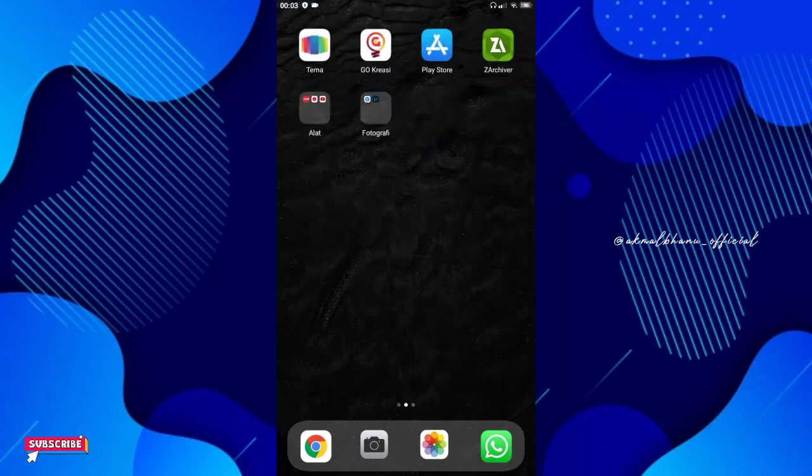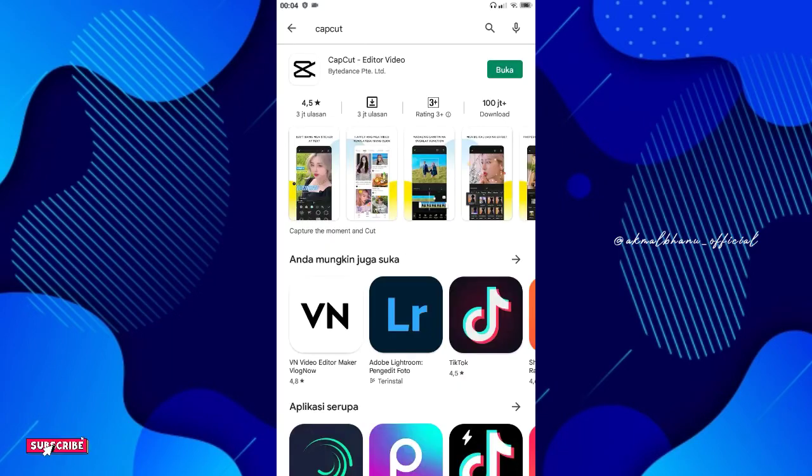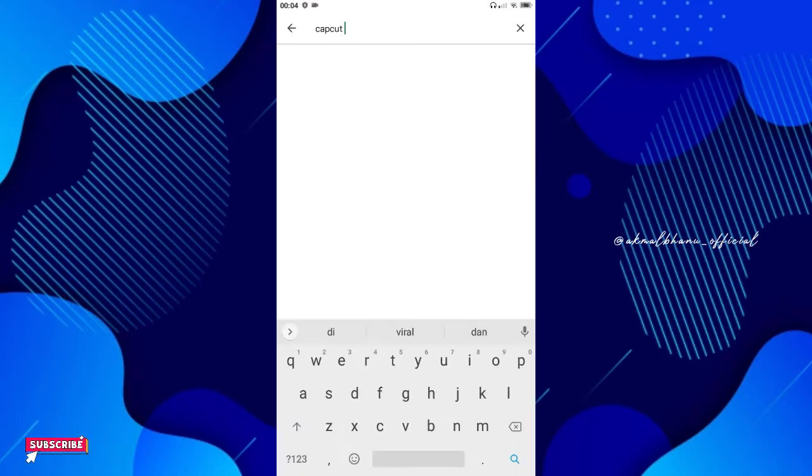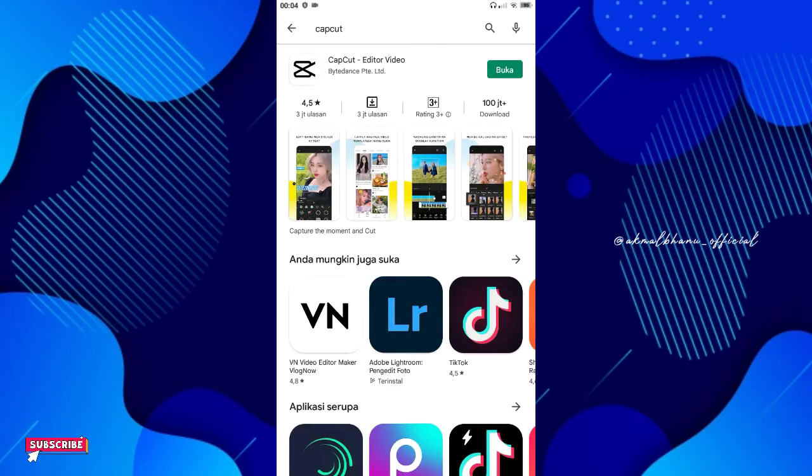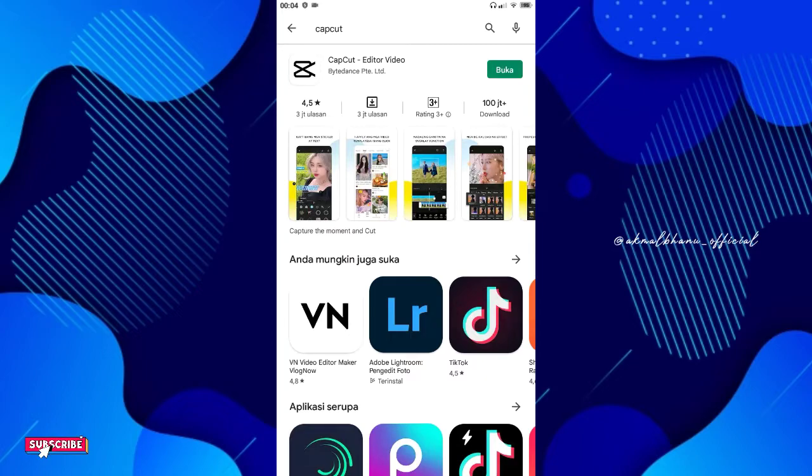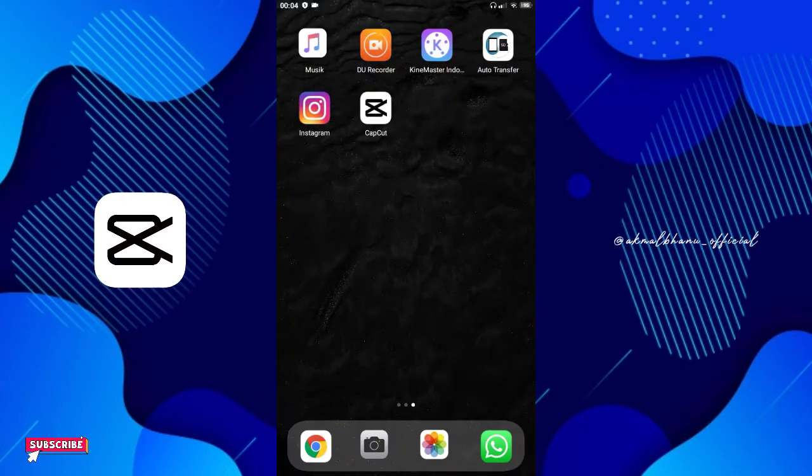Langsung saja kita masuk ke aplikasi Play Store. Pertama-tama, teman-teman langsung saja unduh aplikasi CapCut. Dan bila sudah, teman-teman bisa install. Dan bila sudah teman-teman langsung buka saja aplikasi CapCut.